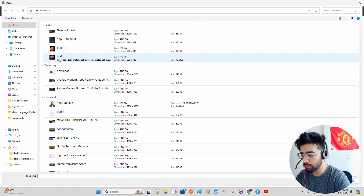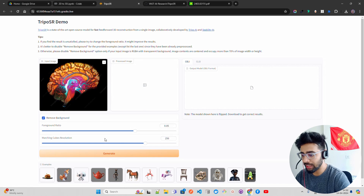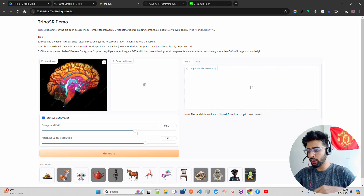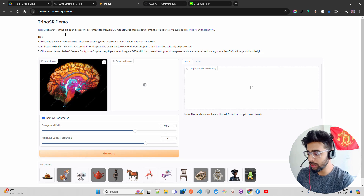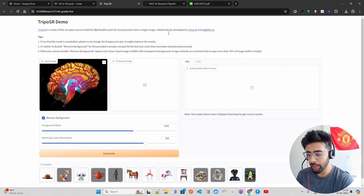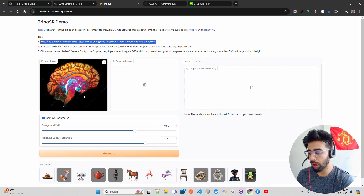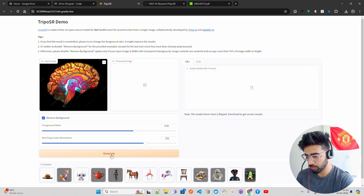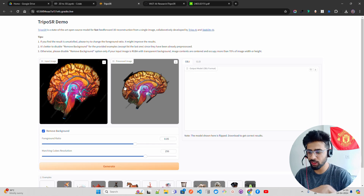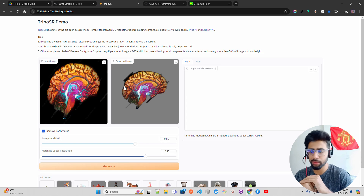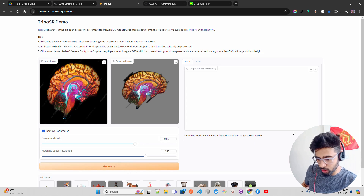You can try it out with sample examples or upload something directly. I uploaded a brain image, and there are preprocessing options: foreground ratio, marching cubes resolution, and things like that before you click Generate. TripoSR is described as a state-of-the-art open source model for fast feed-forward 3D reconstruction from a single image, collaboratively developed by Tripo AI and Stability AI. If results are unsatisfied, try changing the foreground ratio to improve the result.